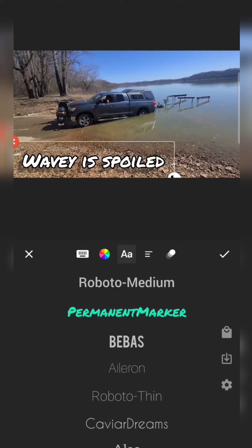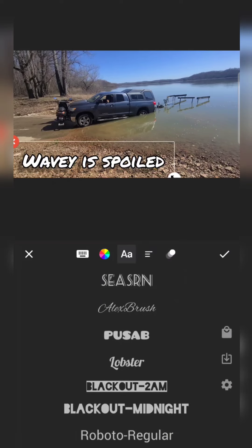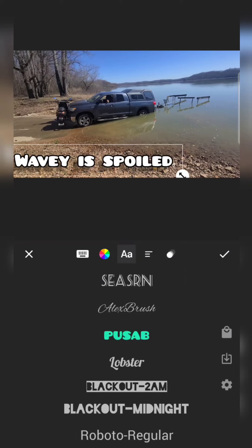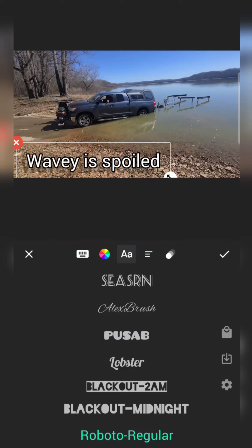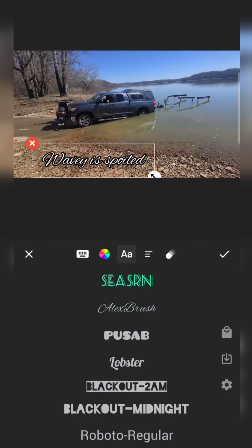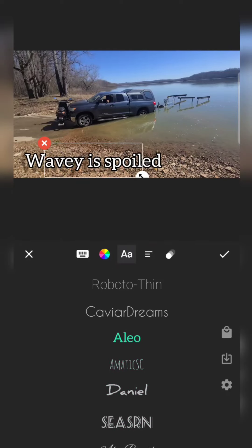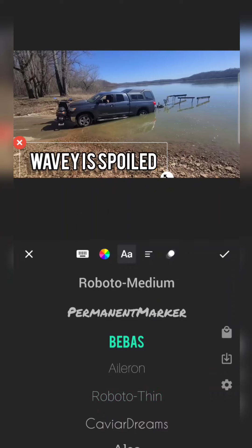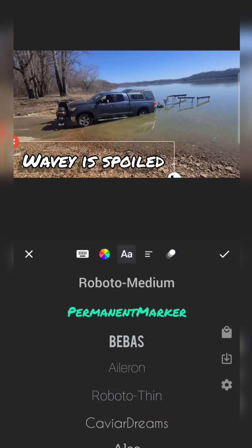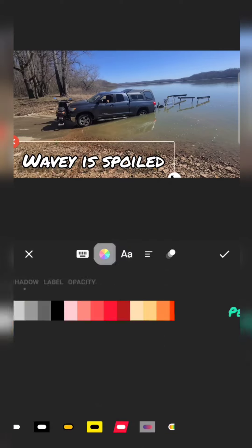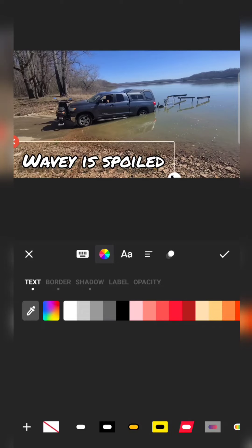To edit the font, click the big A and little A button, and it gives you different fonts. I often use Permanent Marker on my channel, but I've also used Pusab. You'll eventually find some favorites and stick with them. Next to the font button is a colored kaleidoscope icon — click that and you can change a few things about your text color and style.